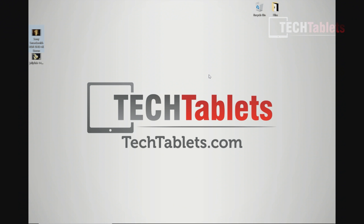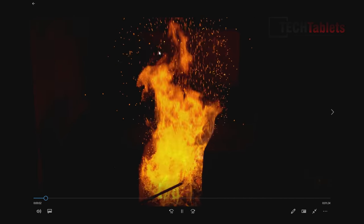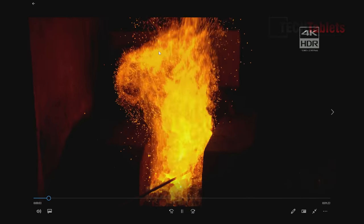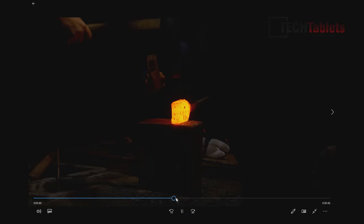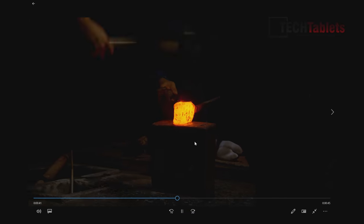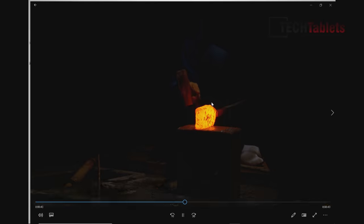And taking a look now at some video playback performance. So this is a 4K clip, 60 frames per second. Sony swordsmith one. And you can see that's playing just fine. It is 60 frames per second. There is no noticeable lag.